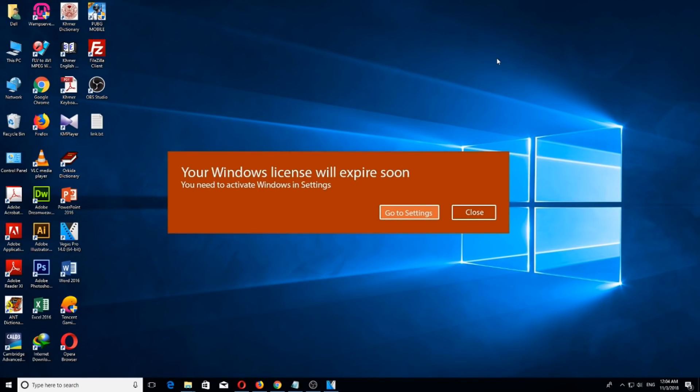Hey guys, today I'm going to show you how to activate your Windows that will be expiring soon. You can see this message - it says your Windows license will expire soon, you need to activate Windows in settings. Let's go activate it.